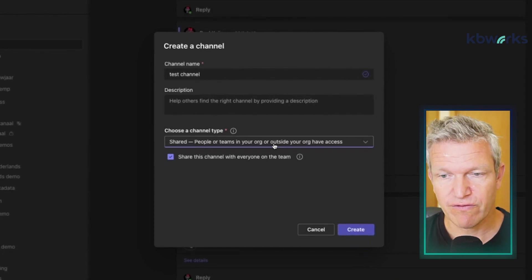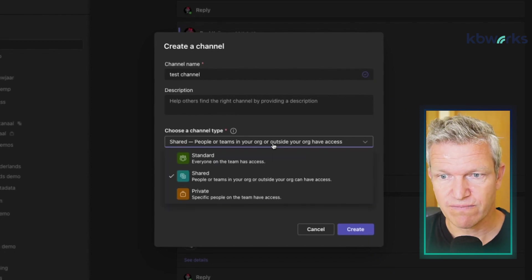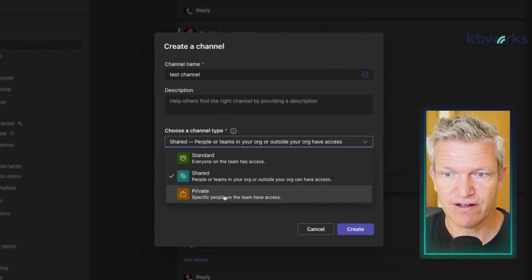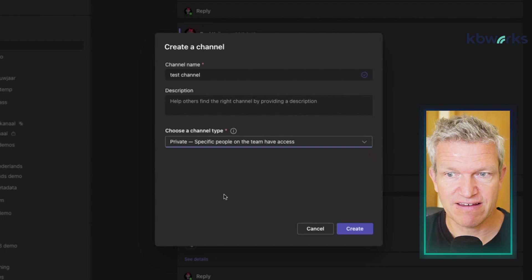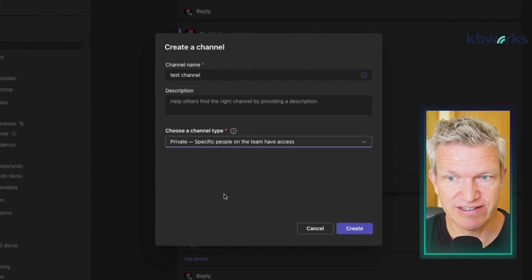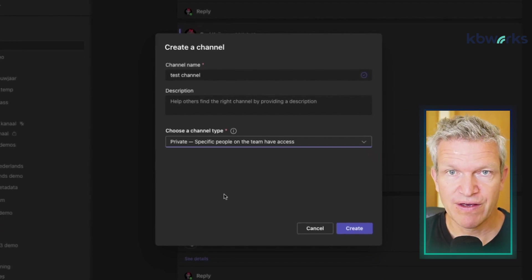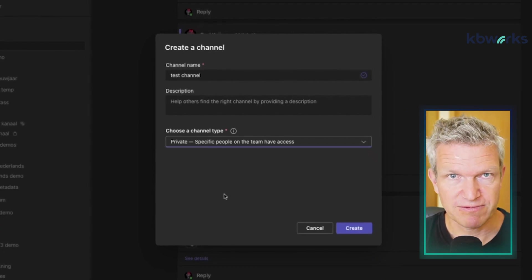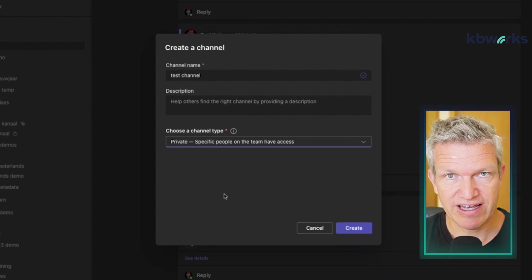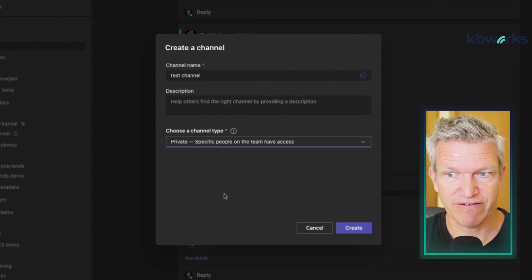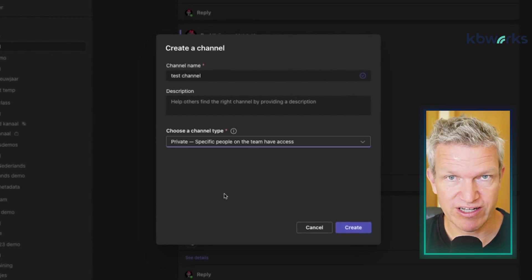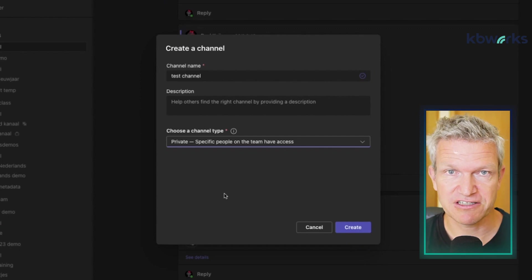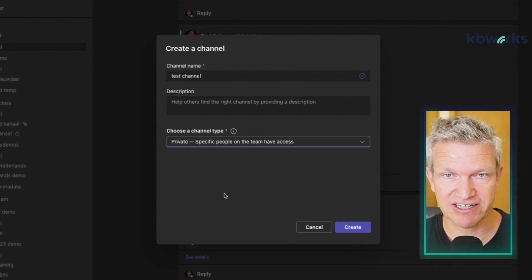Then there is the Private channel. Private means only specific people within the team will have access to this channel.